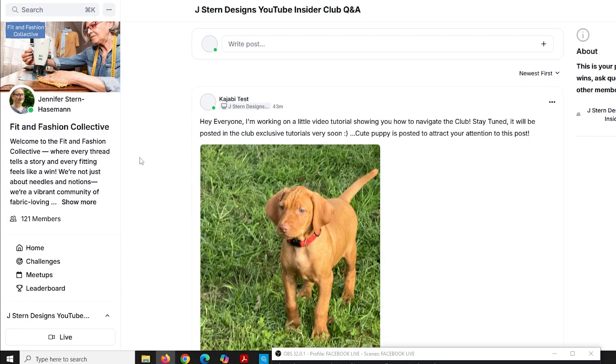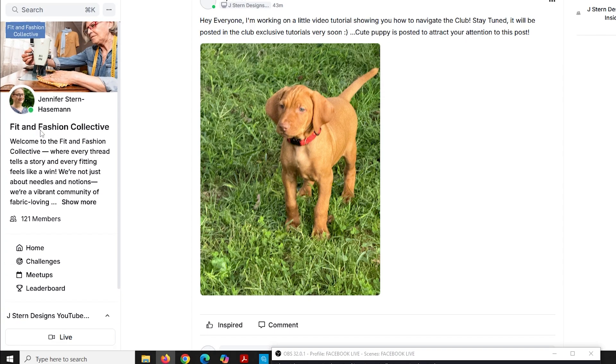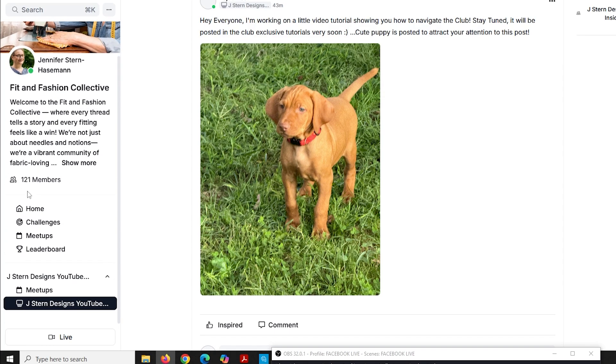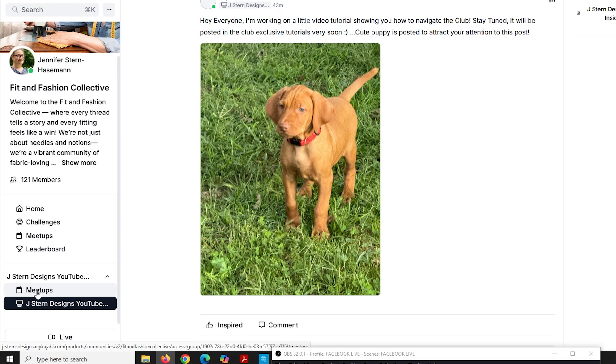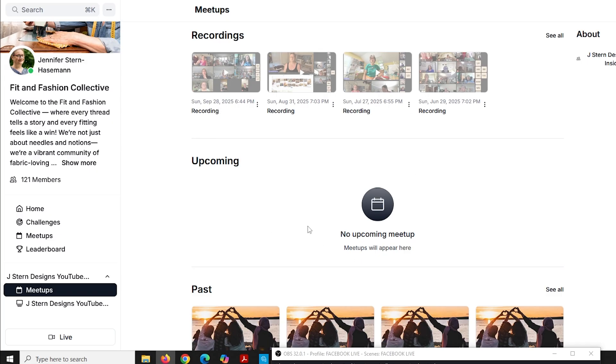Now, if you wanted to check out the lives, the meetup button is over here in the left toolbar at the very bottom. You can see I can click meetups. And if I click meetups, it shows me all of the previous recordings for June, July, August and September. When I set up the October meetup, which will be at five o'clock Eastern standard time on the last Sunday of October, it will show up right here.